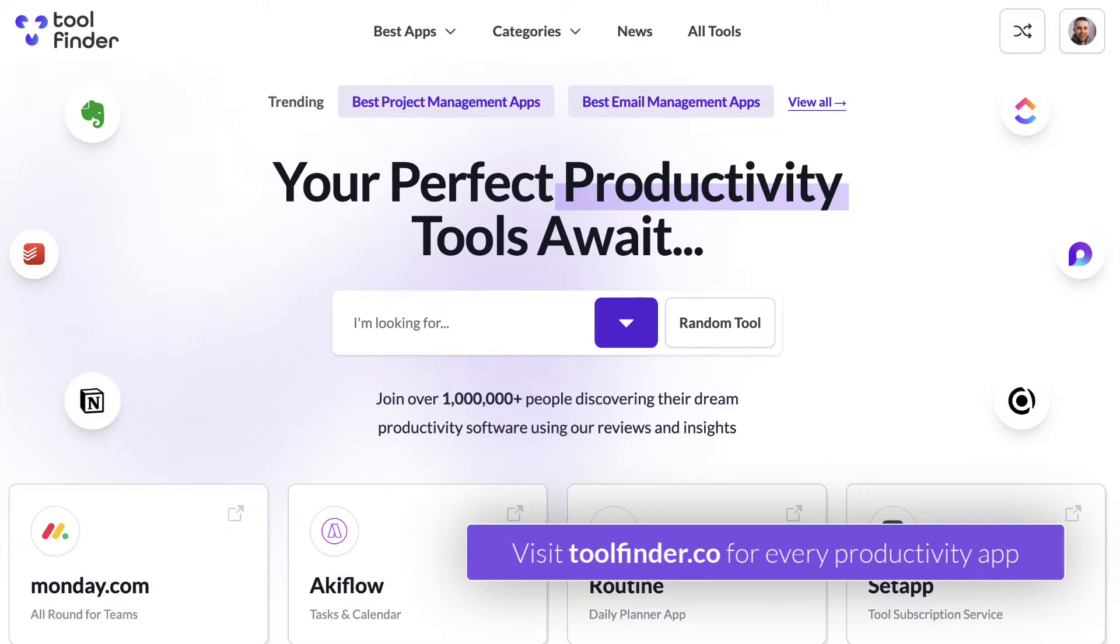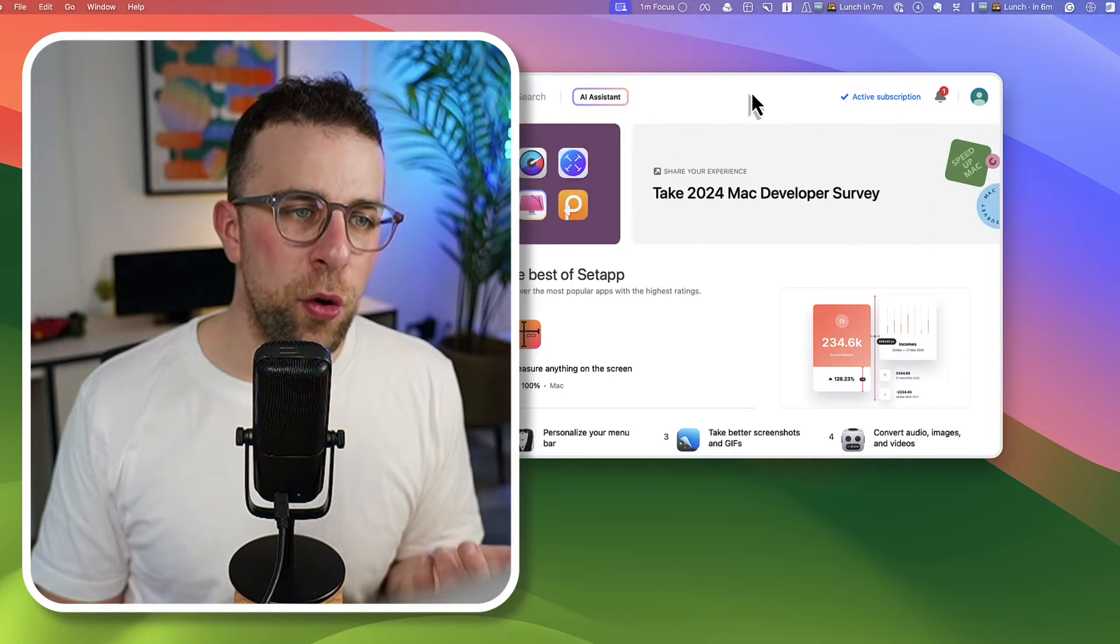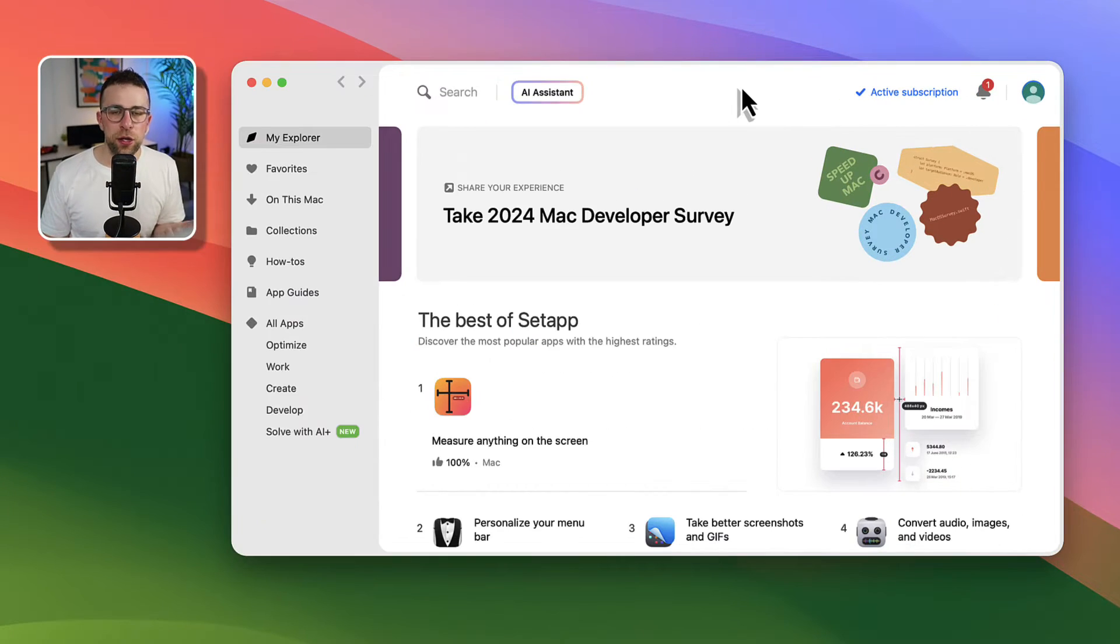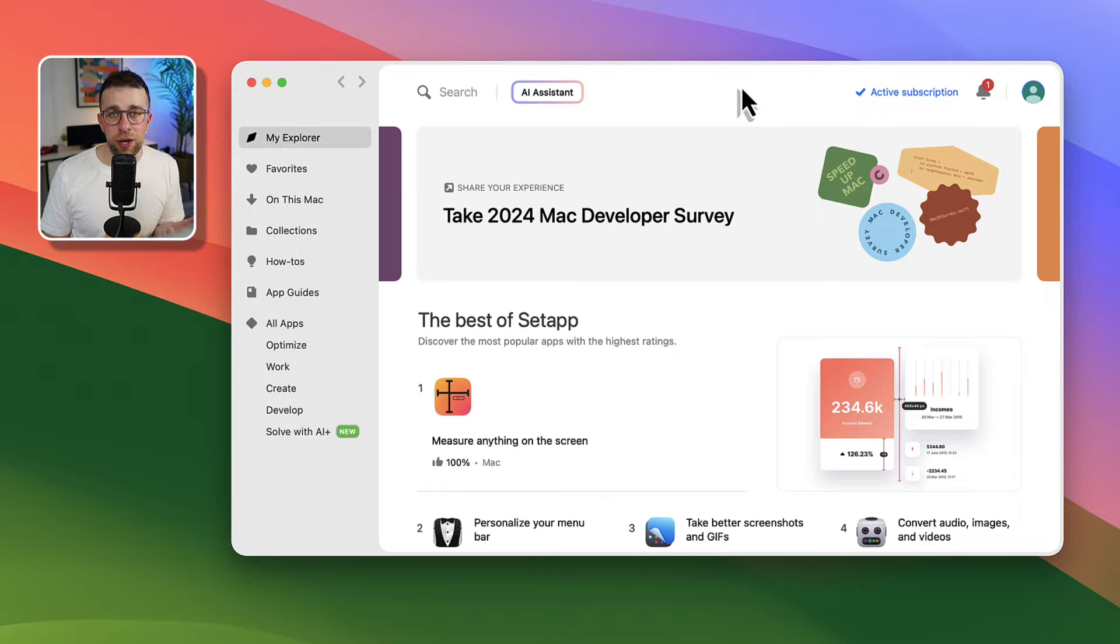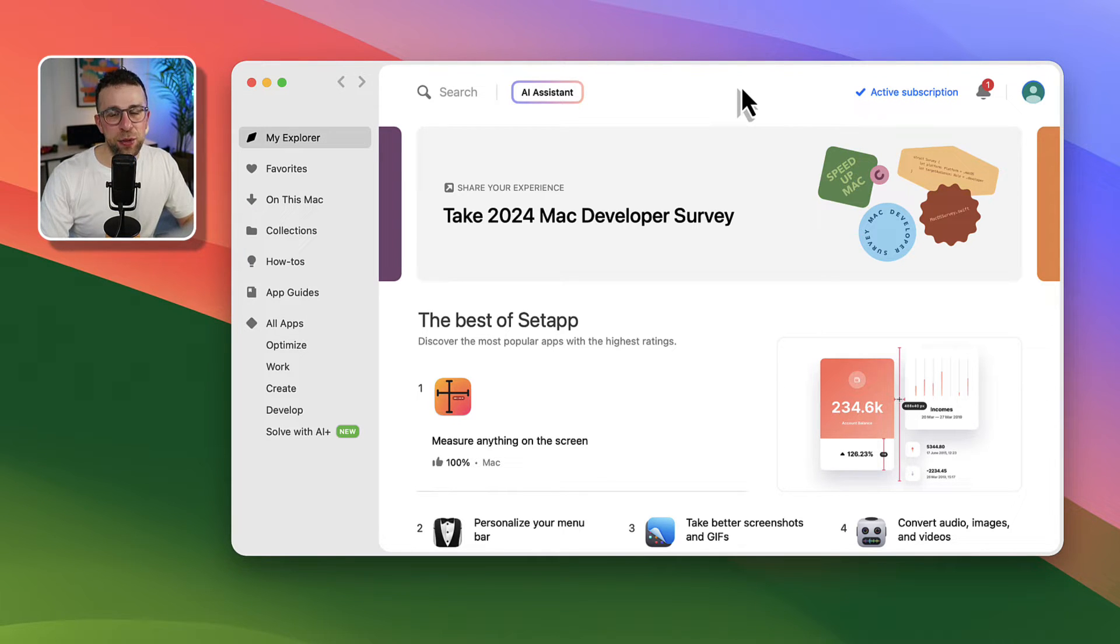So Setapp is very simple. It's an application that hosts a lot of apps in one so you can get a range of apps for the same price every month. A bit like Netflix. They'll add a new app and you'll still get access to it as long as you're paying the subscription.